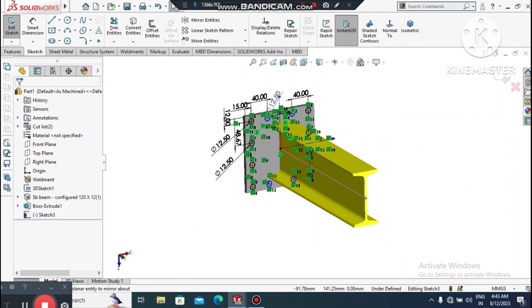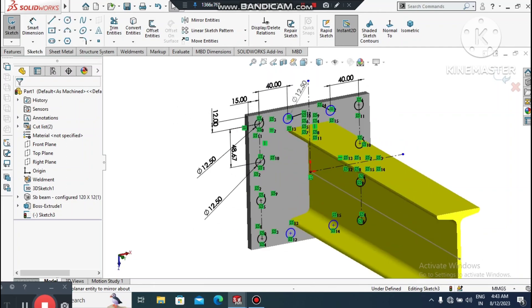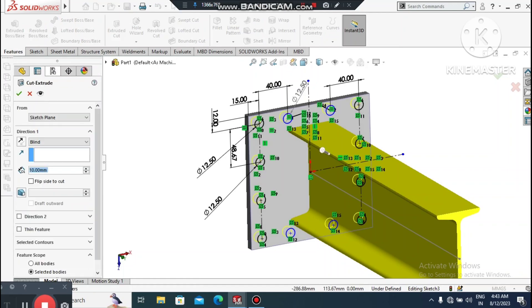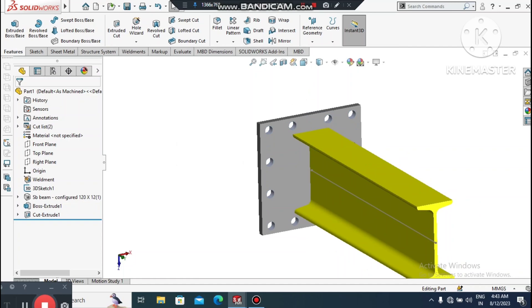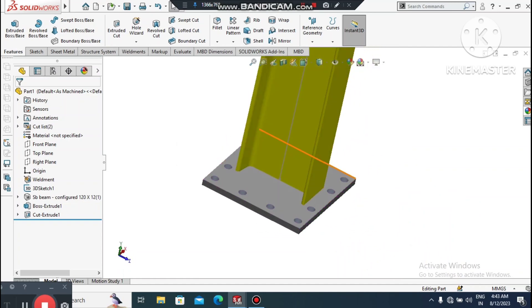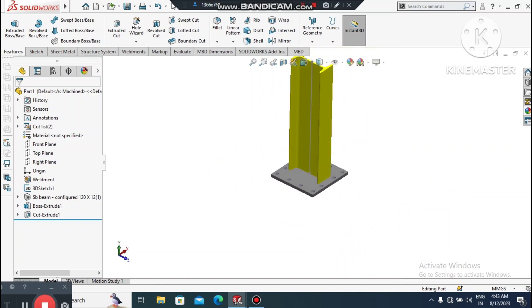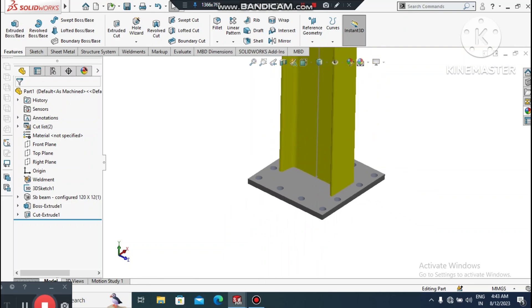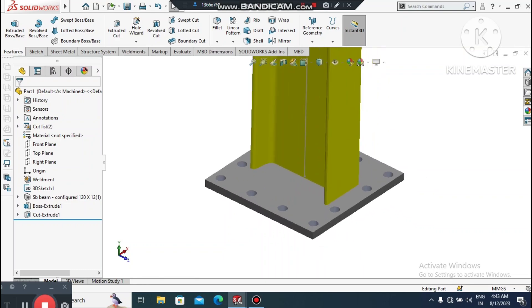Now apply an Extruded Cut to these circles — go to Features and select Extruded Cut. This creates circular cutouts for bolting purposes.